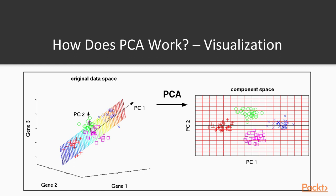Then we can decide to reduce the three original features, or genes, to a lower number, which will be the number of principal components. The PCA identifies the two-dimensional plane that optimally describes the highest part of the variance of the data. This is the plane represented in the left plot on which the individuals are projected, and which can be rotated and presented as a two-dimensional component space, as you can see in the right plot.